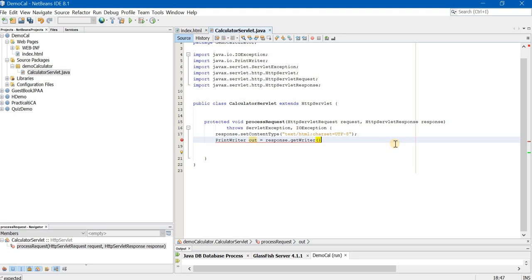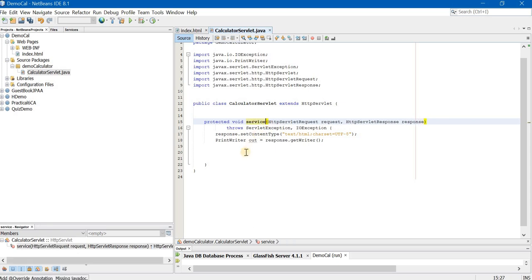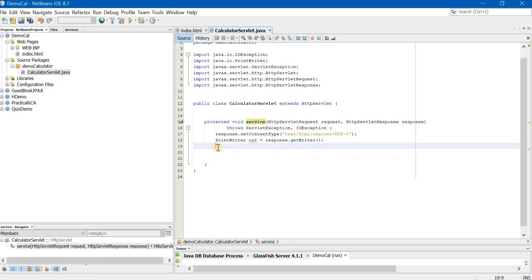You will not delete the print writer because we do need print writer. But you will delete try block and the extra closing bracket. Now, still error is coming. Why? Because there is no semicolon over here. As soon as you put the semicolon, all errors will disappear. One more important change. Change the process request to service. S is small. Now, your servlet is ready for running.